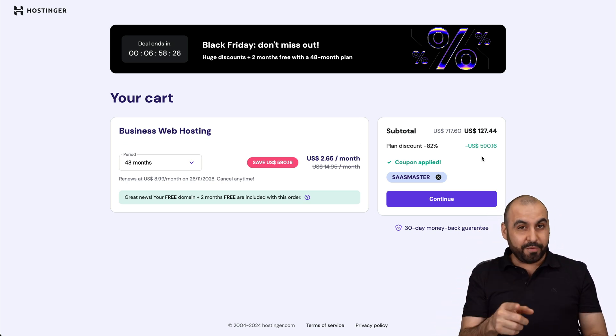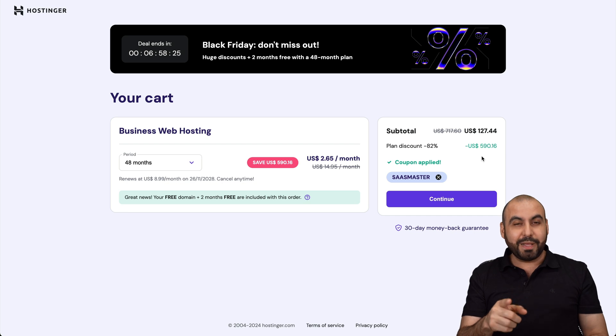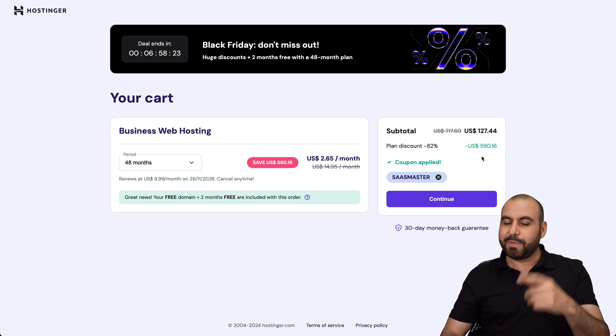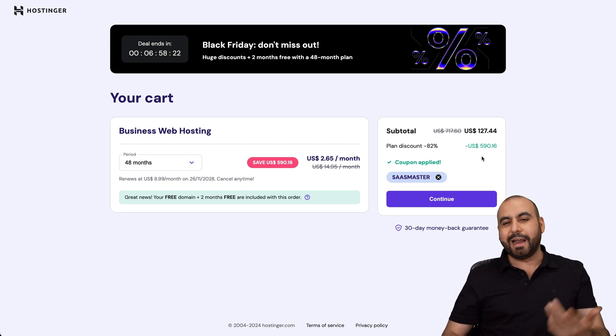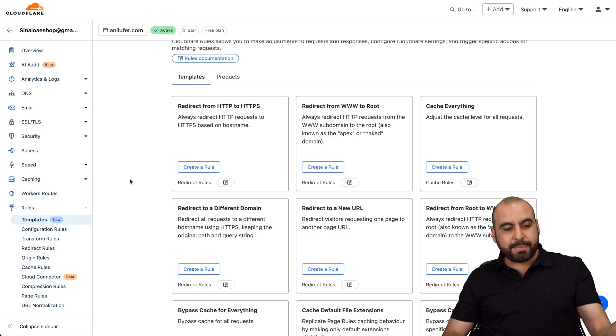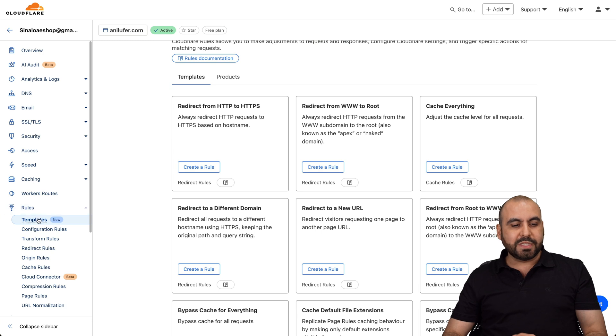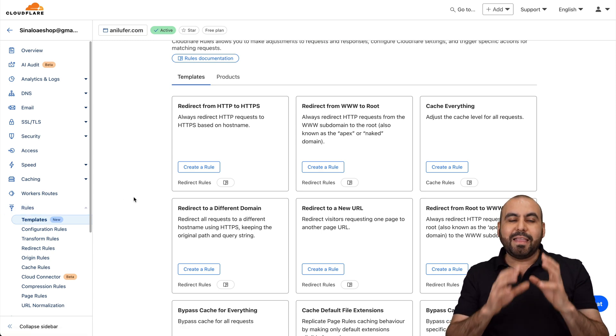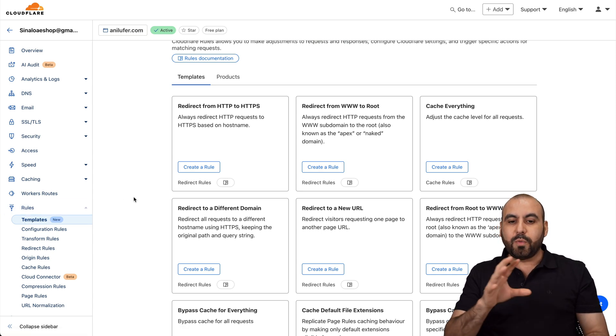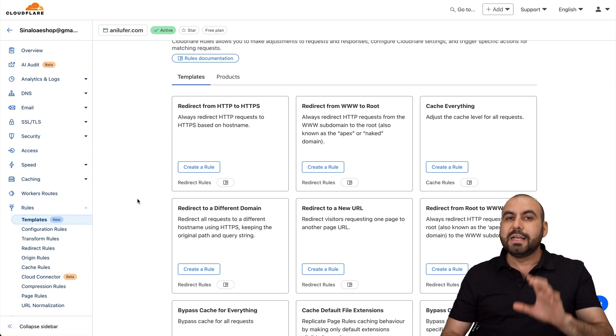So definitely, if you want to grab a hosting plan, do check out that link in the description and use my coupon code. All right. So back to Cloudflare, as I mentioned before, rules and templates are available right here, and they have several available rules that we can start using.